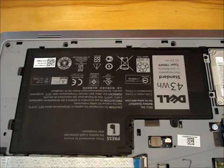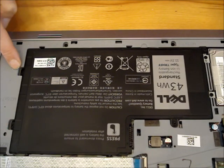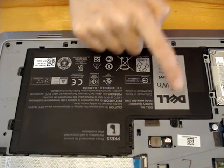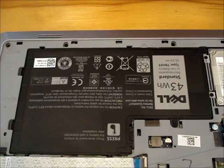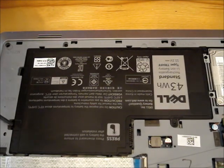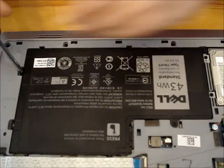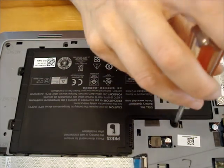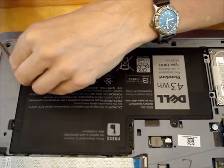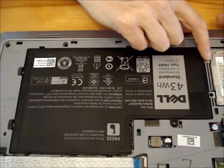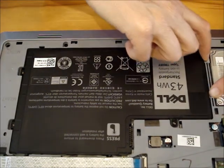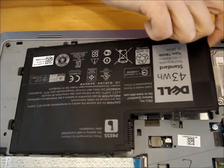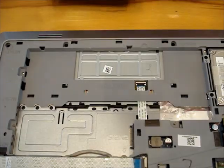There are four screws that hold the battery in place. Remove them. There is a little ledge over here by the hard drive that you can put your fingers under. Pull up under there and lift the battery out.